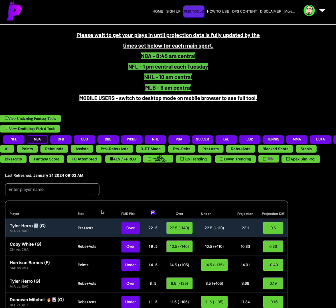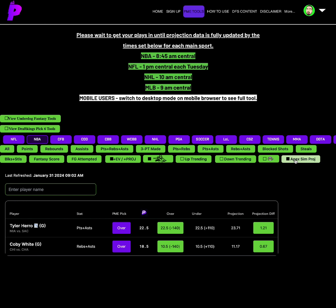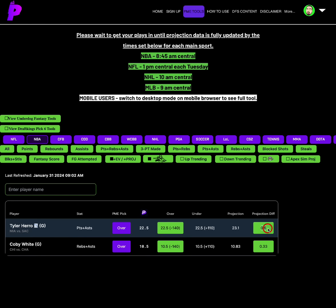Tyler Herro points plus assist, let's zone them back out. Apex Sim also agrees on both. Both of them stay here when you click Apex Sim. Tyler Herro goes from 23.1 projection to 23.71, a 1.21 projection differential from a 0.6. And then Kobe White's rebounds plus assist at 10.83 goes up to 11.17. So Tyler Herro, points plus assist over 22.5, minus 140 odds on the over, solid juice, projection of 23.1, a 0.6 projection differential.